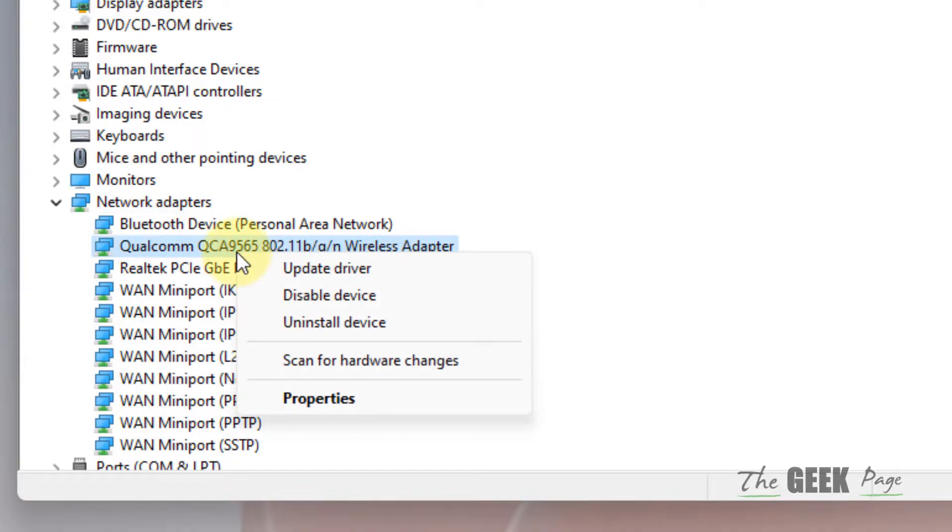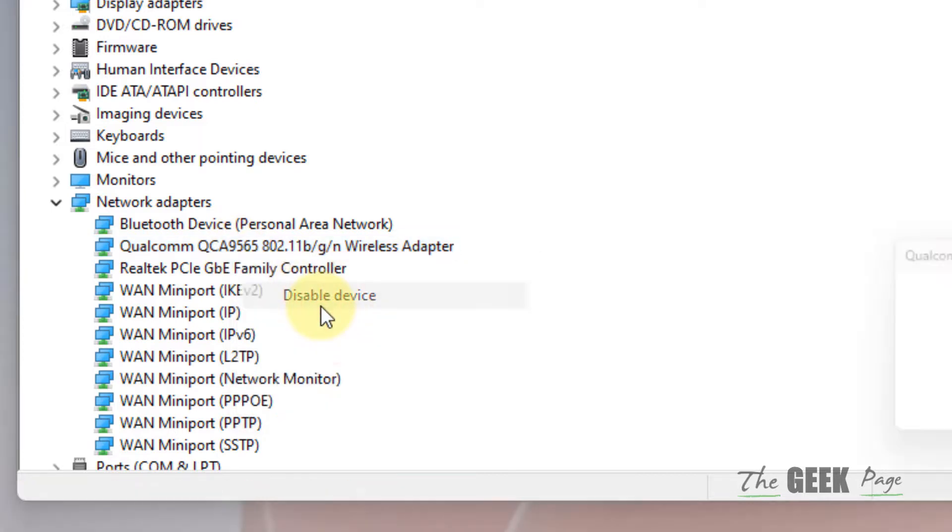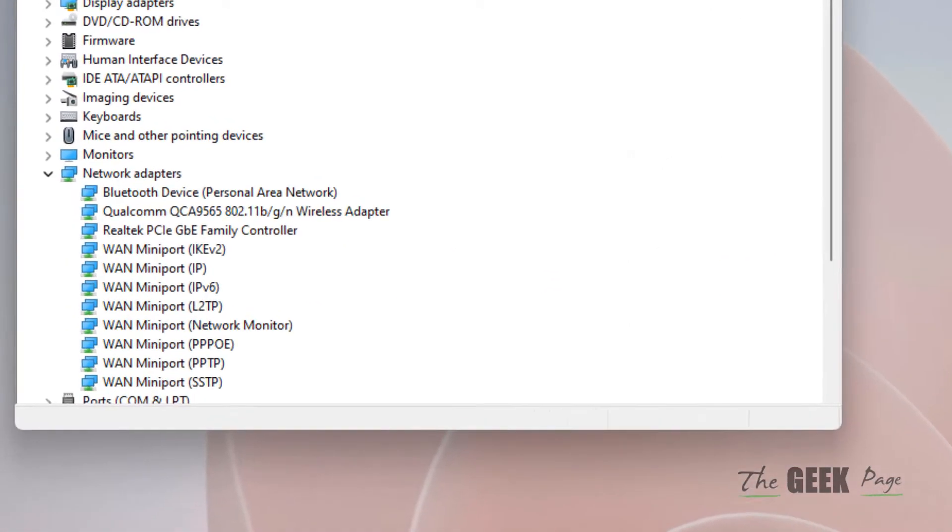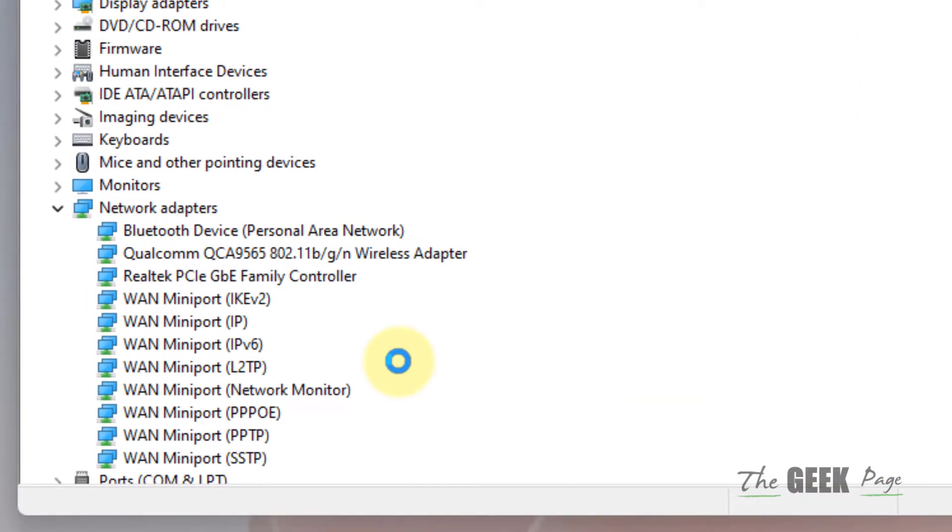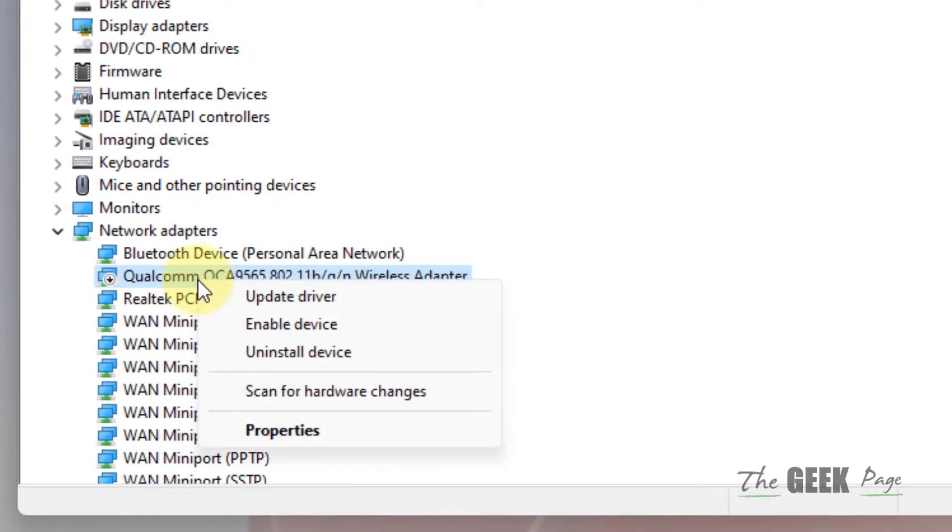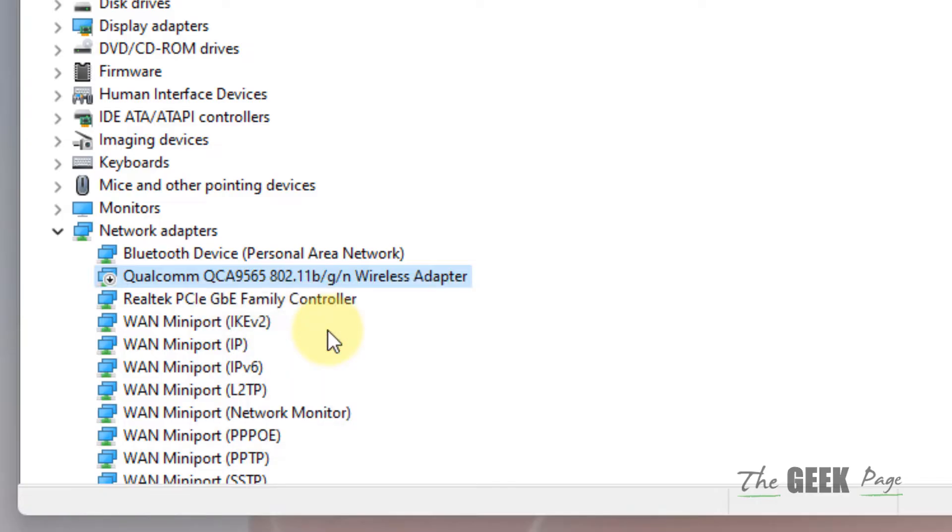Now you have to right-click on it and click on disable device. Click on yes. Now right-click on it again and click on enable device to see if it works.